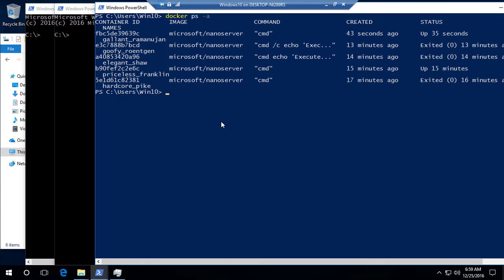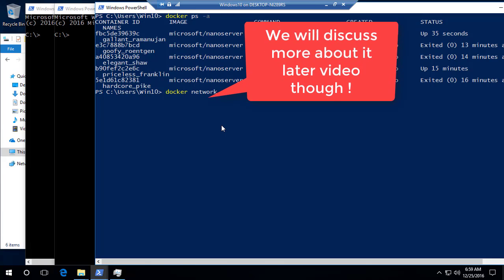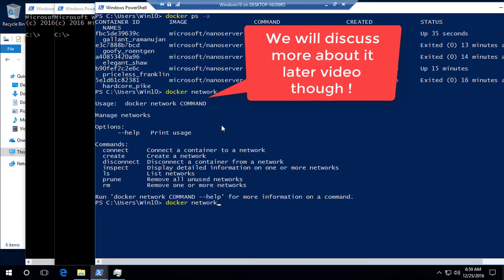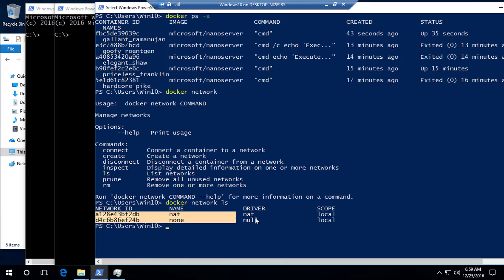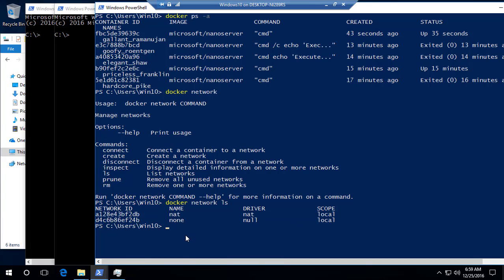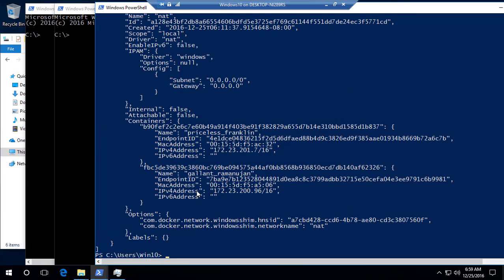Let's also see how networking works here. If I run docker network ls, you can see that by default a 'nat' network is being used. If I want to see the details of this network, there is a command called docker inspect. We will discuss networking in much greater detail in upcoming videos of this course, but I'll give you a heads-up on what's happening behind the scenes.